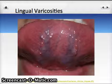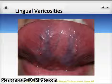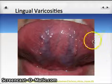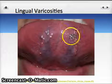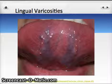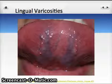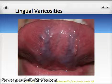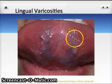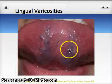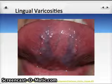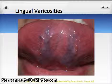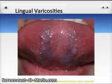Lingual varicosities is considered another variant of normal. If you take a look at this person's tongue — we're looking at the ventral surface of the tongue here — you can see these purplish distended veins, almost like varicose veins in the tongue. These are entirely normal and can occasionally be seen in places other than the typical lingual arteries and veins. Occasionally we'll see little bits of varicosities on the patient's lip or the buccal mucosa, although this is the most common area for lingual varicosities to occur.